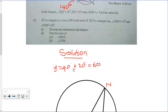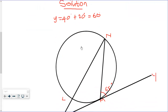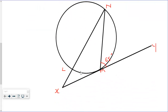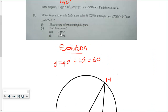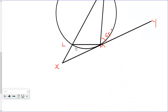Good, we have now illustrated the information in a diagram. The next part asks us to find the value of angle MLX. So we need to connect M to L, joining these two points, and we are looking for angle MLX — this angle over here.